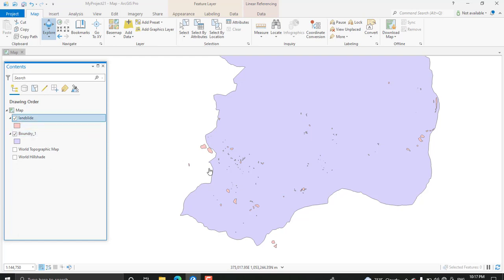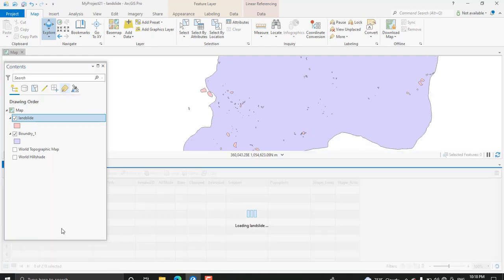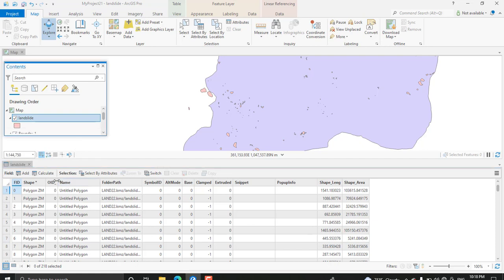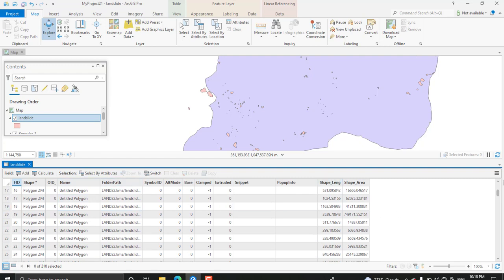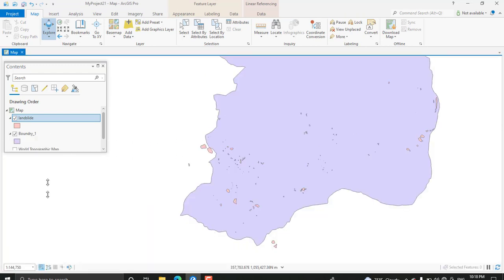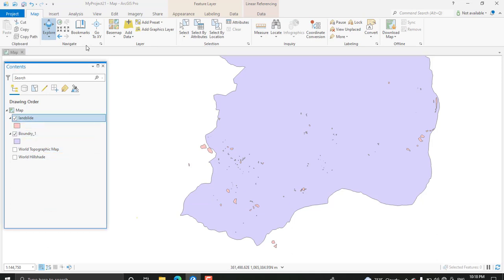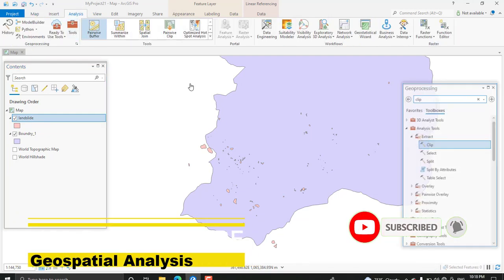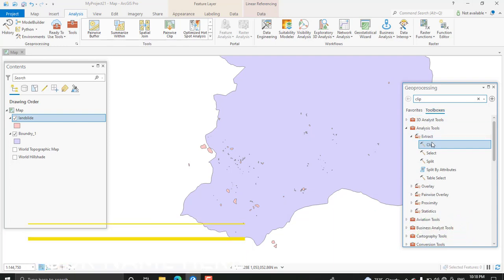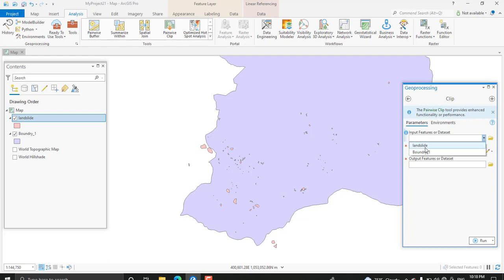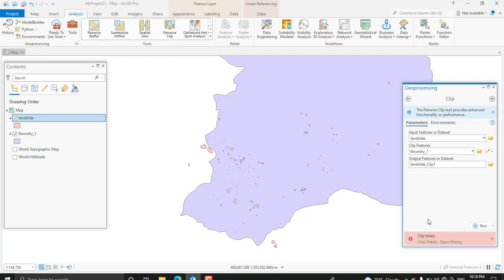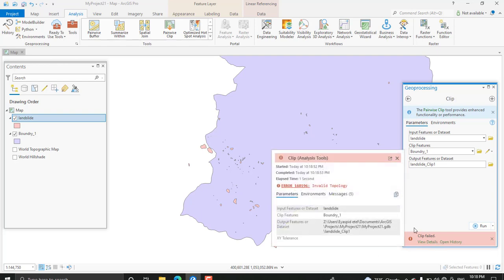Originally this landslide data has some errors — it has attribute information about each polygon. When I try to clip this landslide using my polygon, I got a problem. Let me show you by doing the process. Under the toolbox we have the Extract Clip tool for vector analysis. My input feature will be the landslide shapefile and the clip feature will be the boundary, keeping the default database, and when I run this I got this problem.